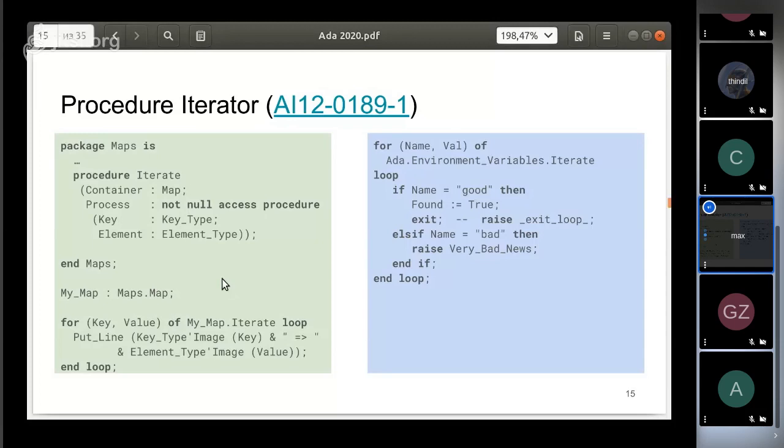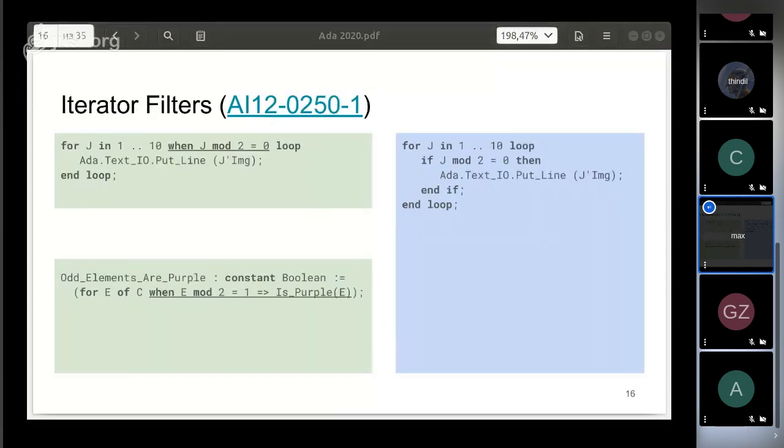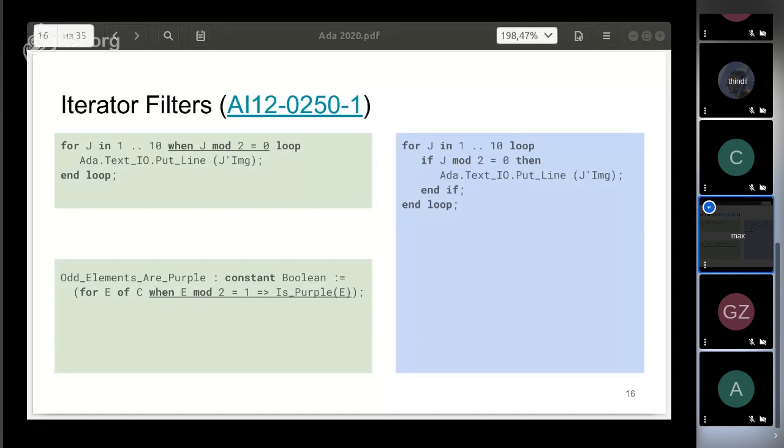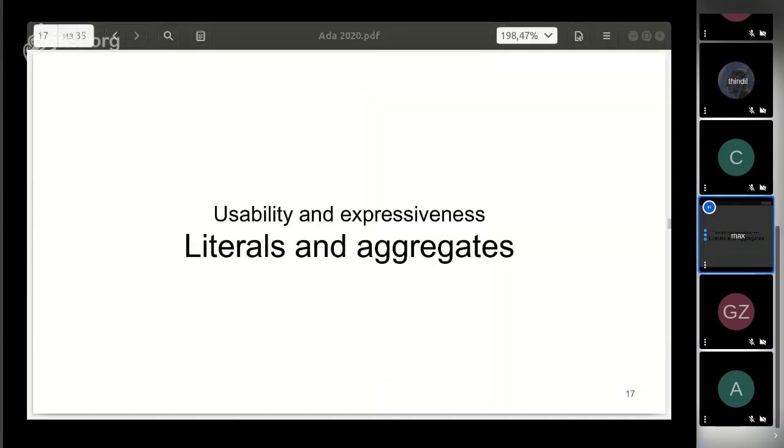The next one is a rather simple enhancement. You can specify a condition after any array iterator. If the condition doesn't hold, the iterator skips the element. Here is an example of iteration over even numbers from 1 to 10. Of course, you can express it with a nested if statement, but it will be much longer.